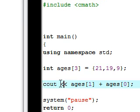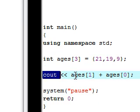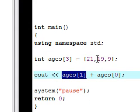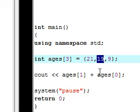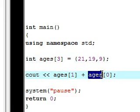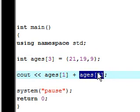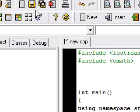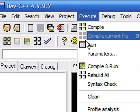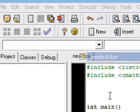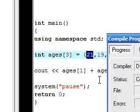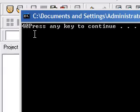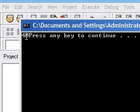Let's output the ages[1] which is actually the second one, 19, plus ages[0] which is 21. So let me just save this, execute, compile and run, and as you can see we have 40 again just like we wanted.